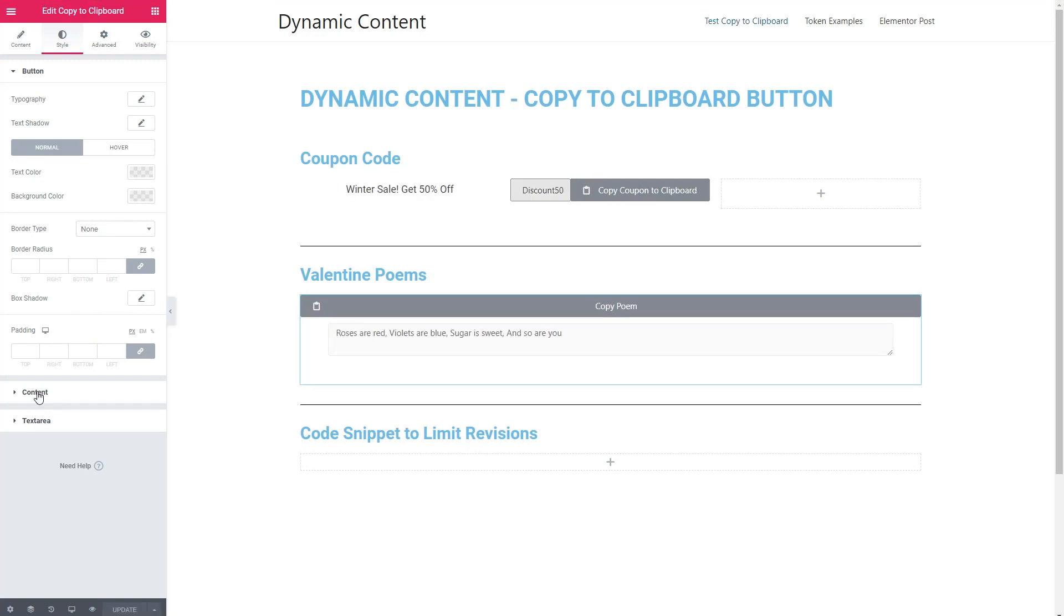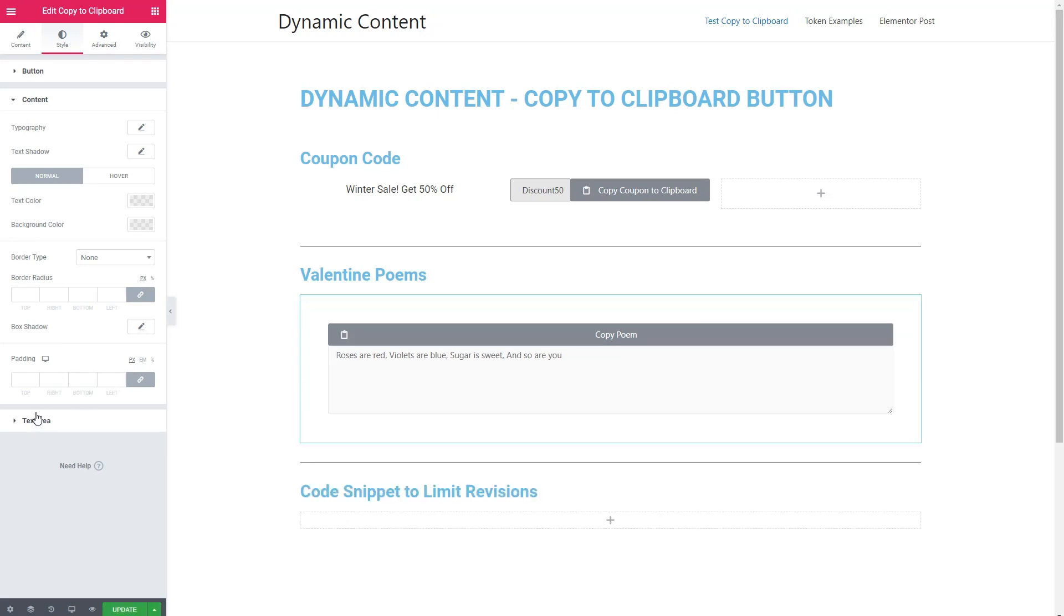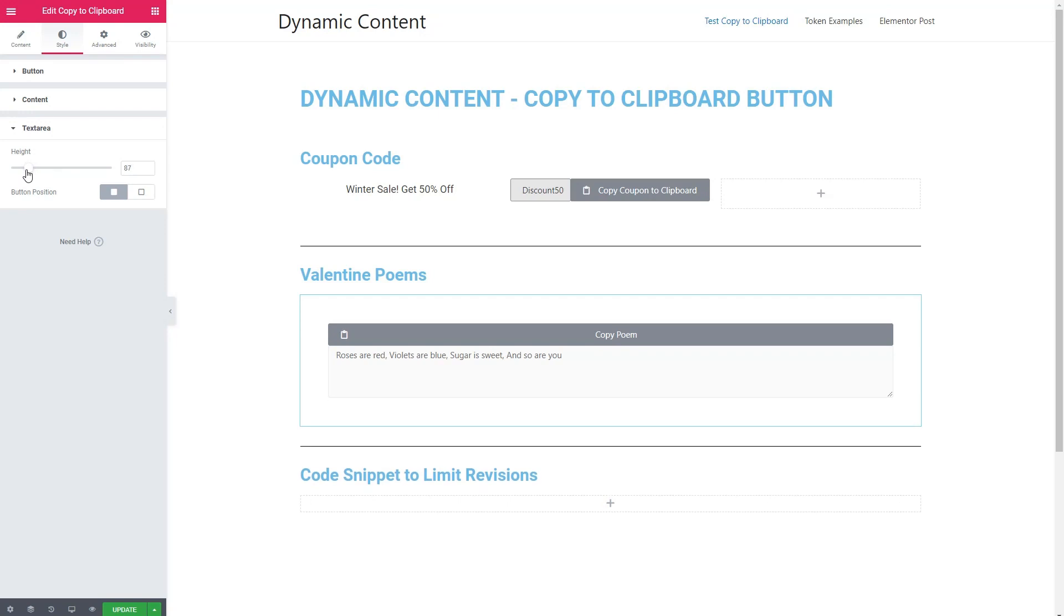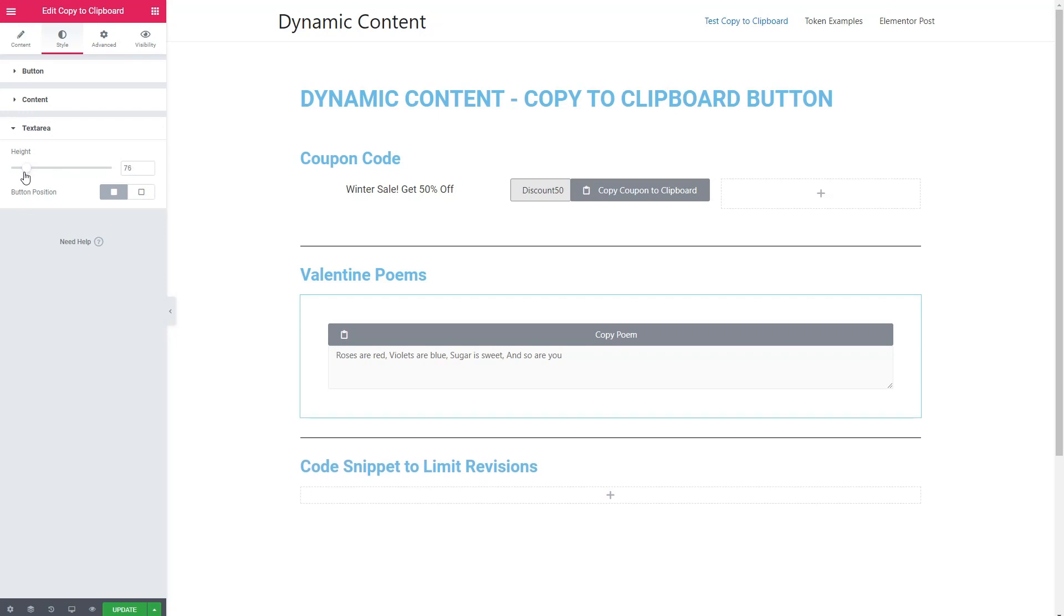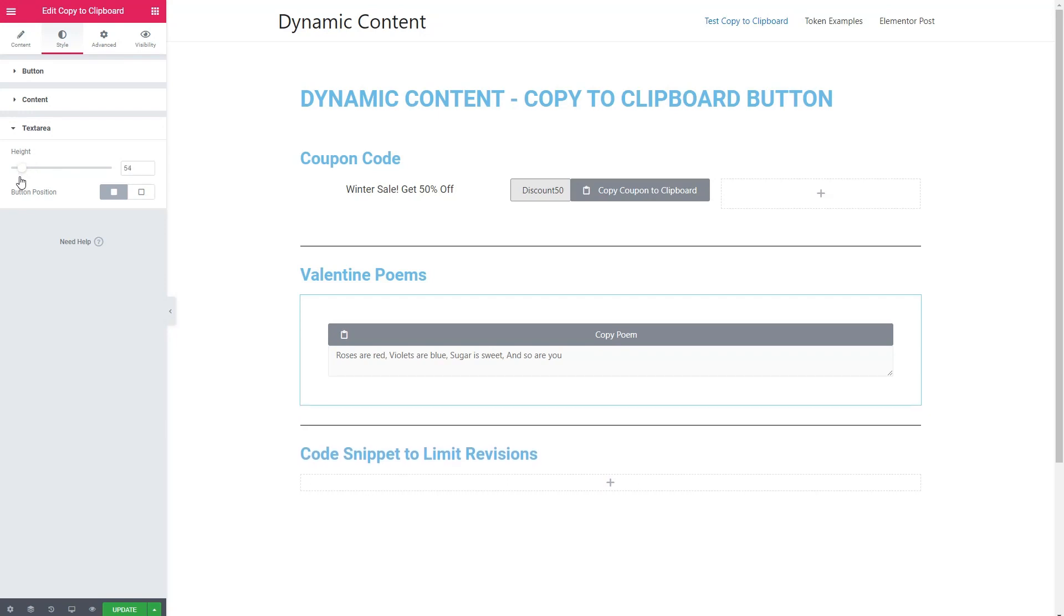Then we have options for styling the content. Again, standard stuff: text color, background color, border options, padding options. Then for text area, there's an option for the height, which translates into the number of lines for the text area. So I'll adjust that.